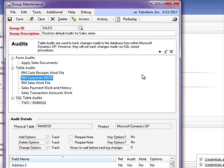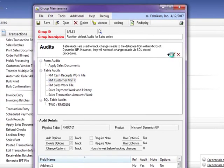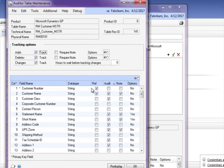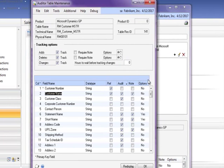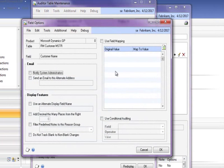Additional field options also exist, so you can send an email of the audit, modify how your audits will work, or set up conditional audits.